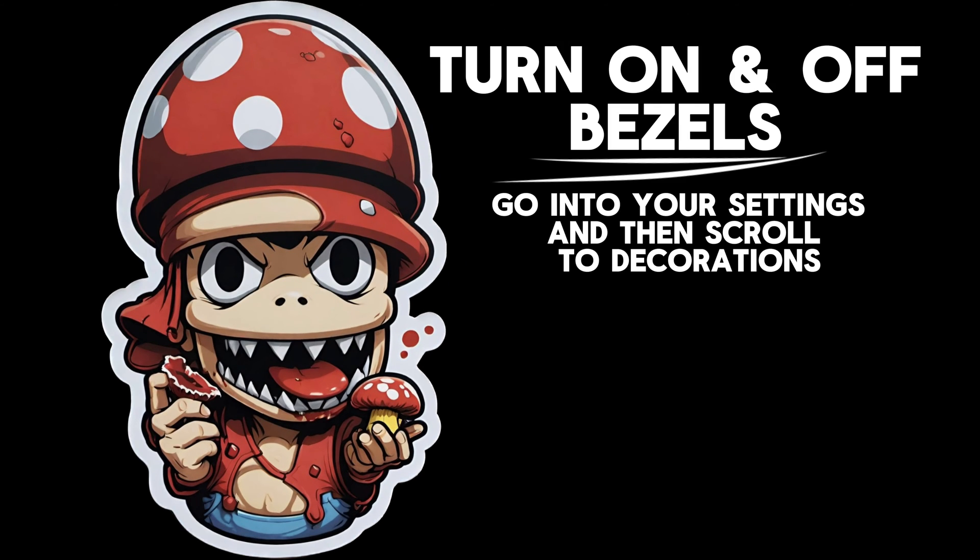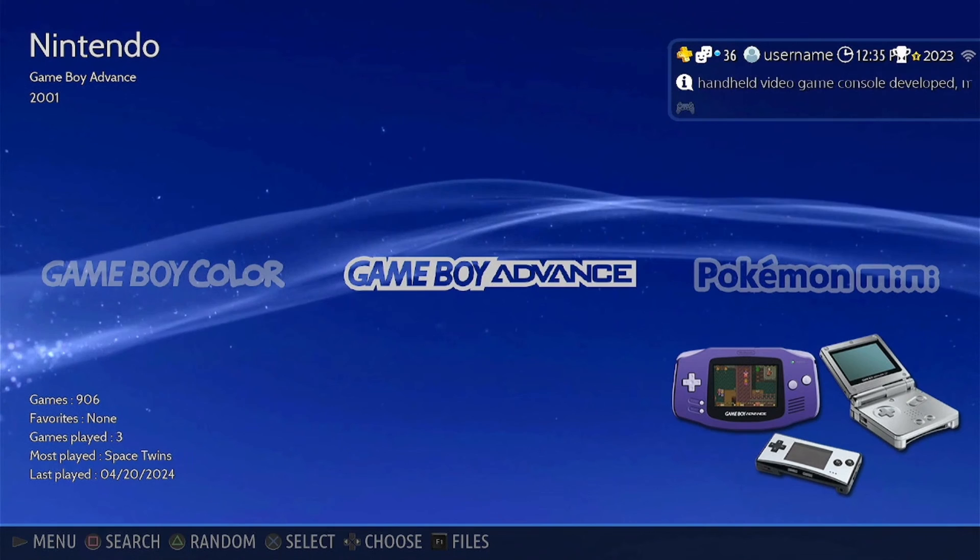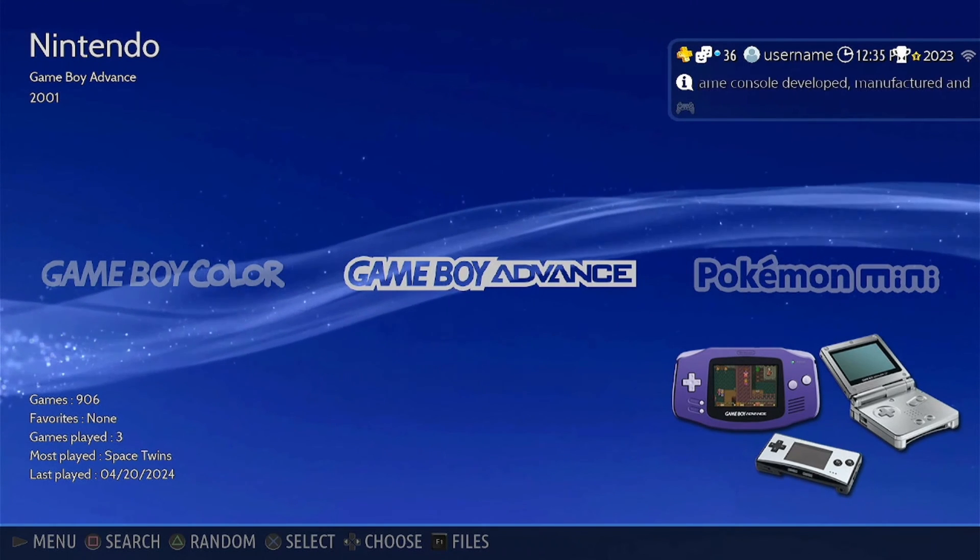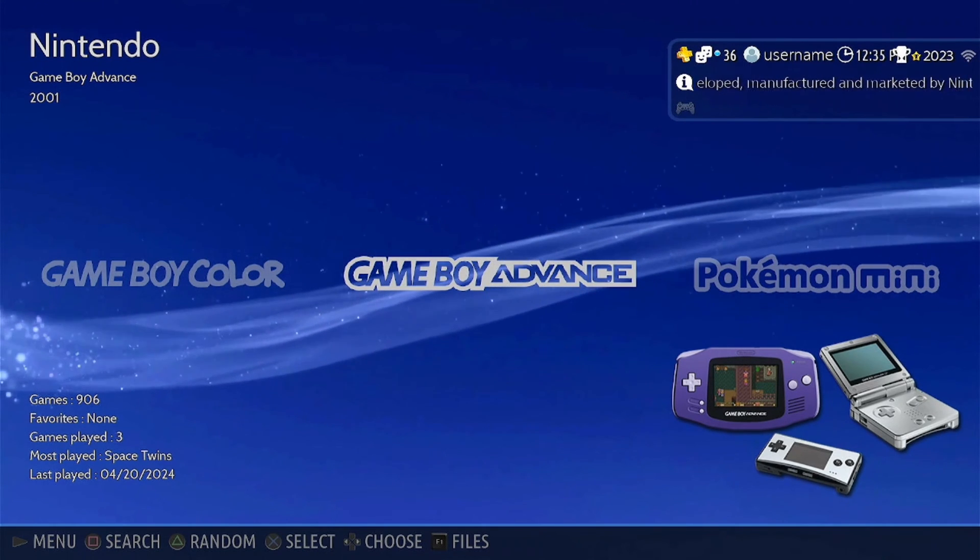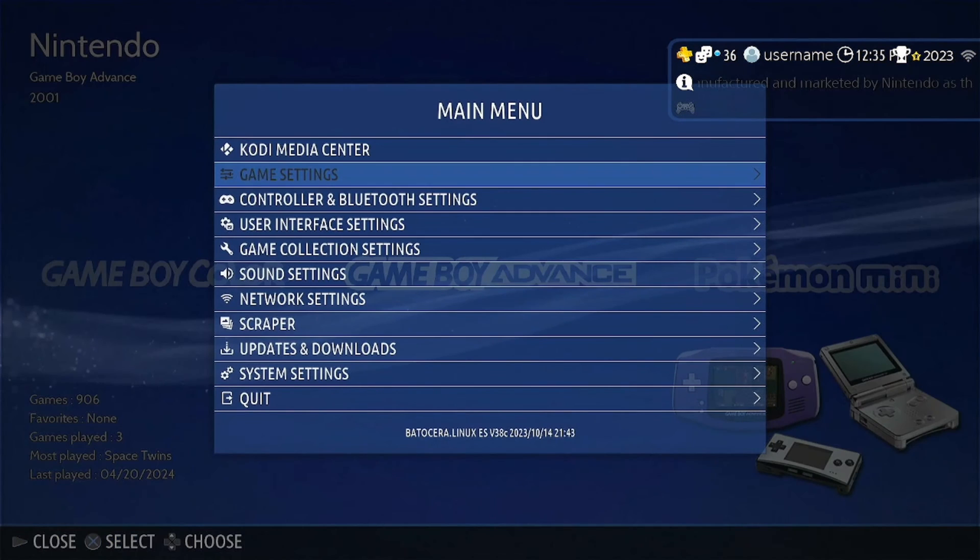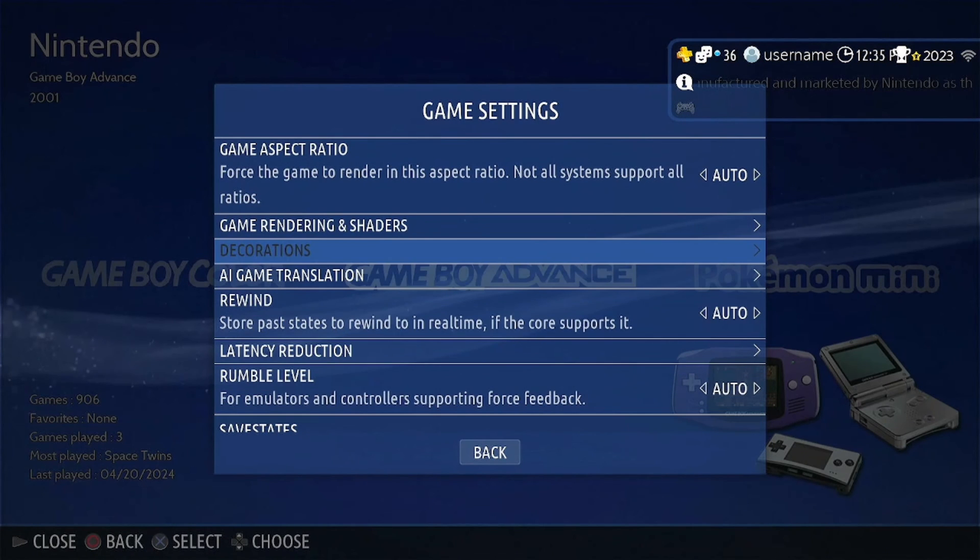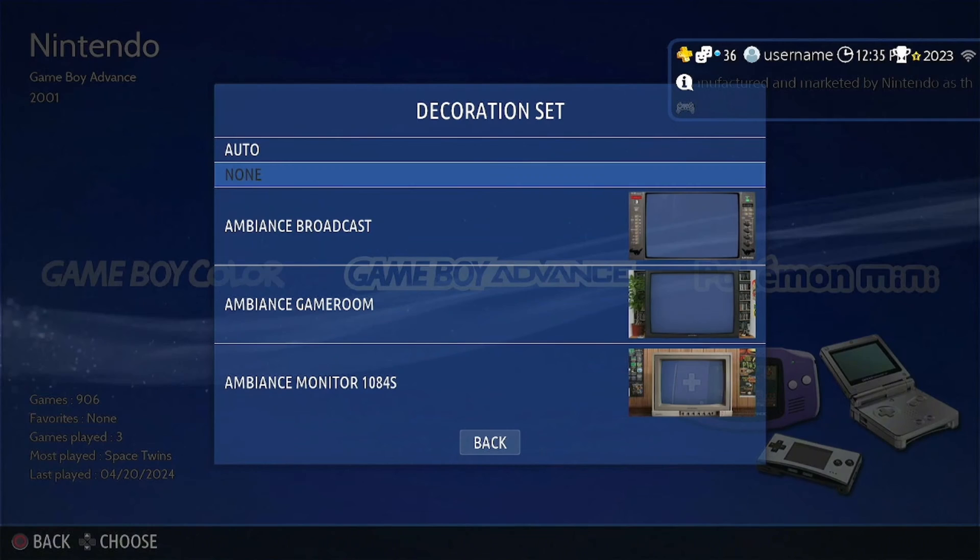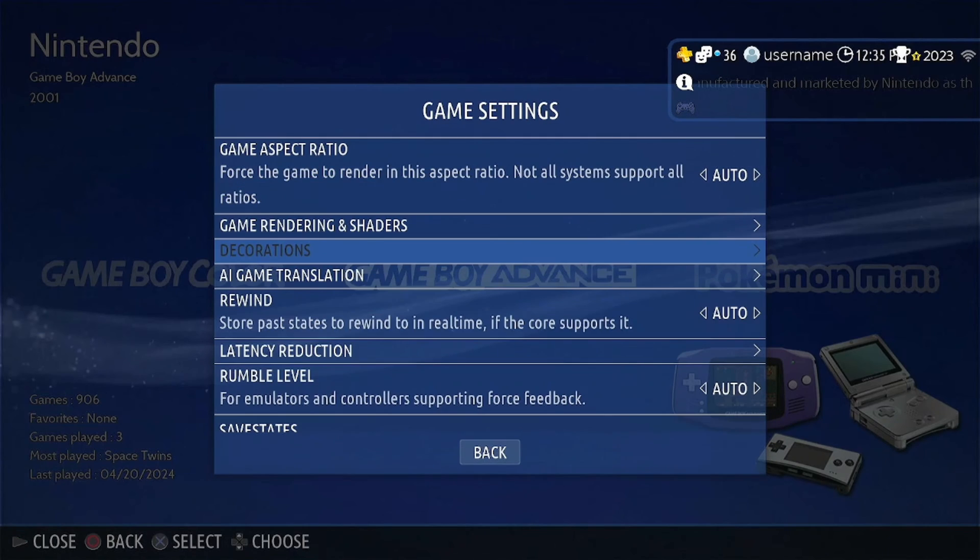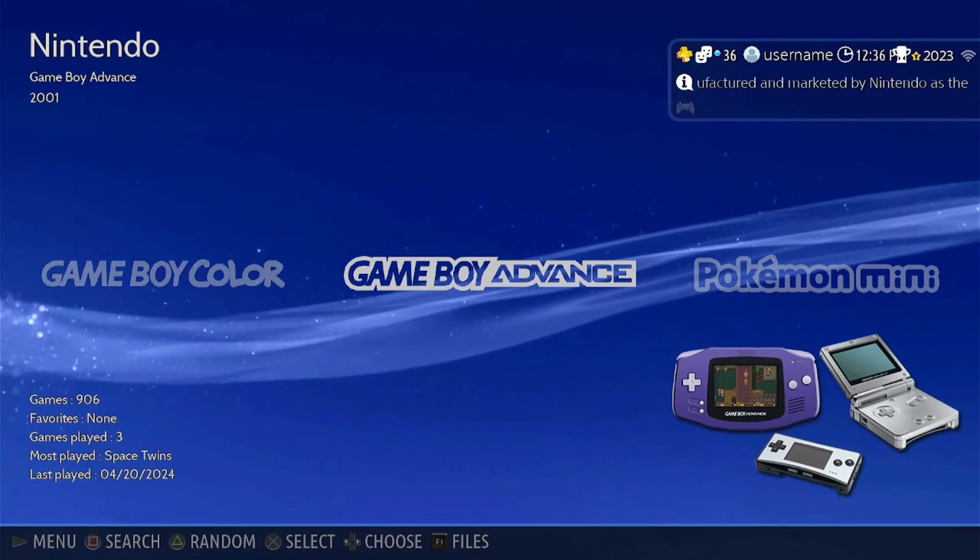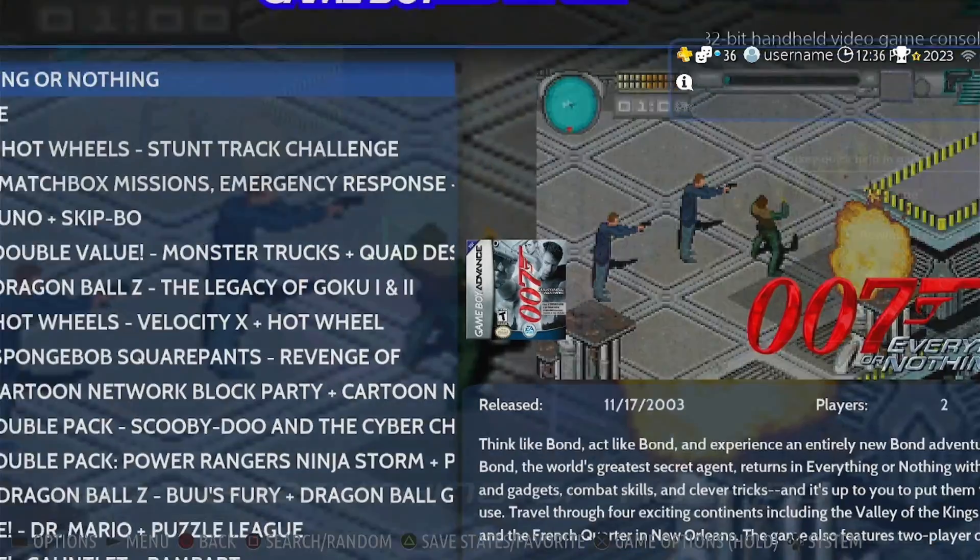Hey, this is a judgment free zone, but I hate the bezels. So let's cut them off. All you've got to do to cut them off is go into your settings, go down to your game settings, and then scroll to decorations. Once you click on decorations, just click none and it'll cut them off for every console and every collection. And then you can click auto to turn it back on. But let's cut it off and let's see what the game looks like with them cut off versus what it looks like with the cut on.